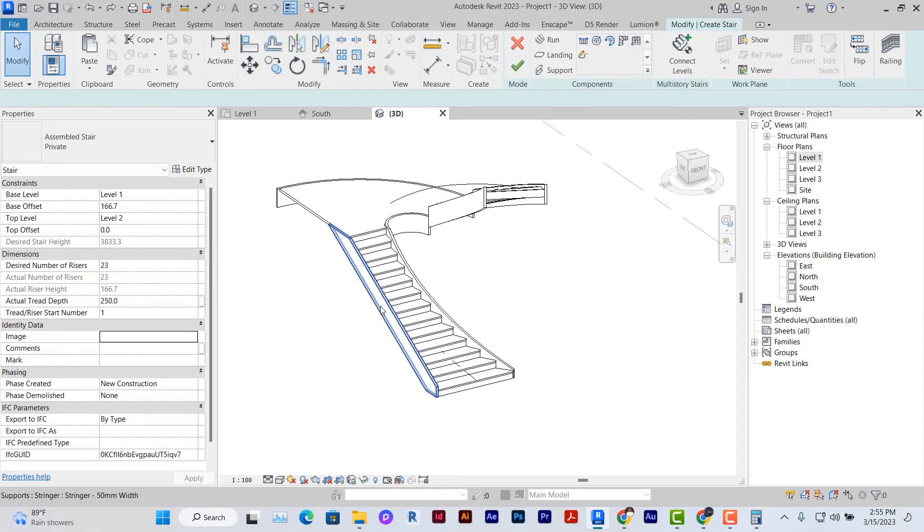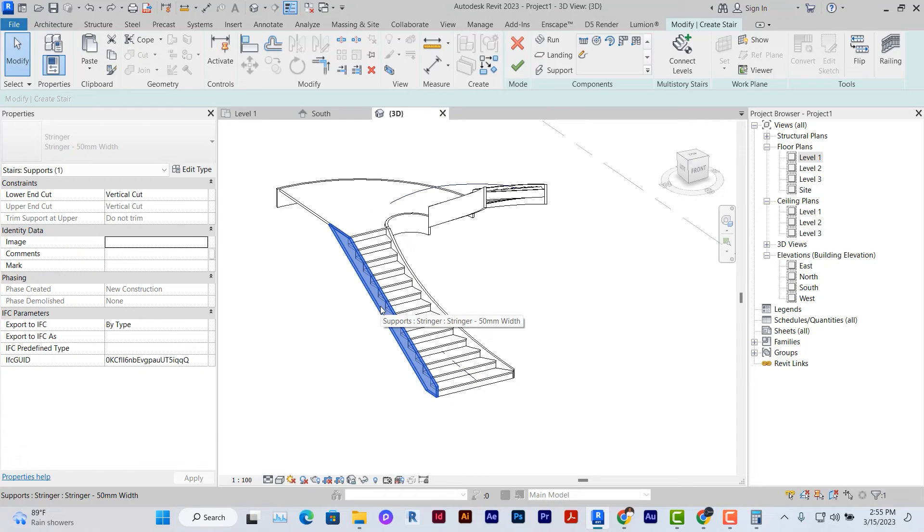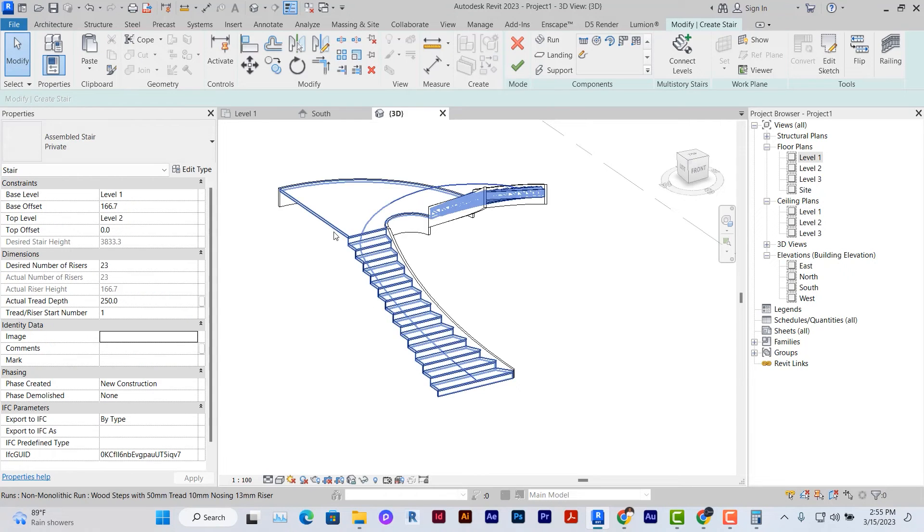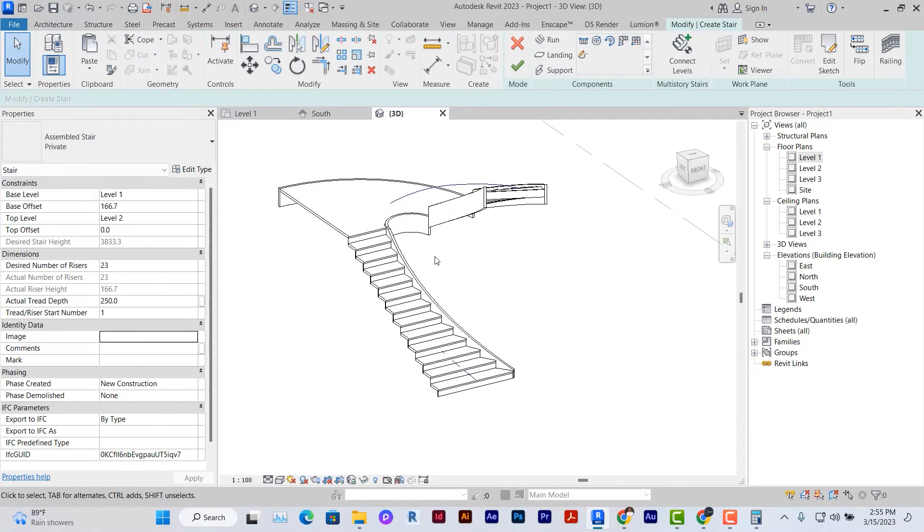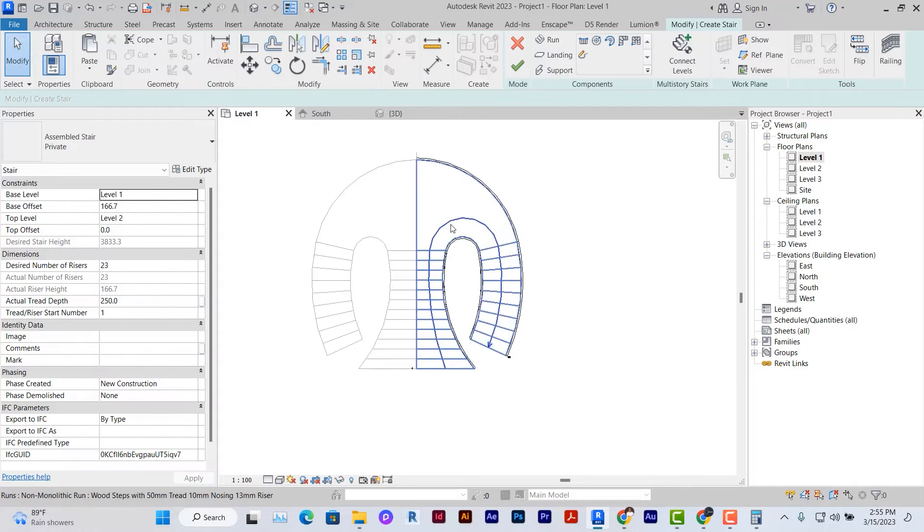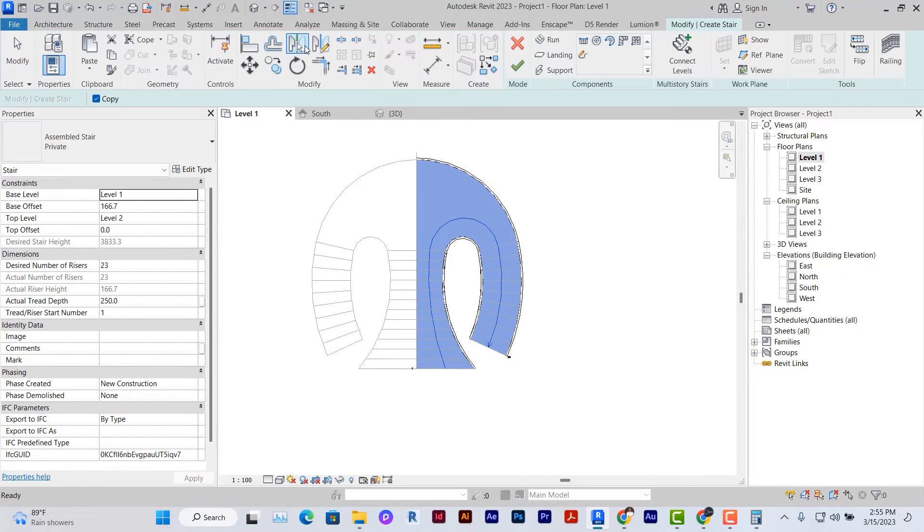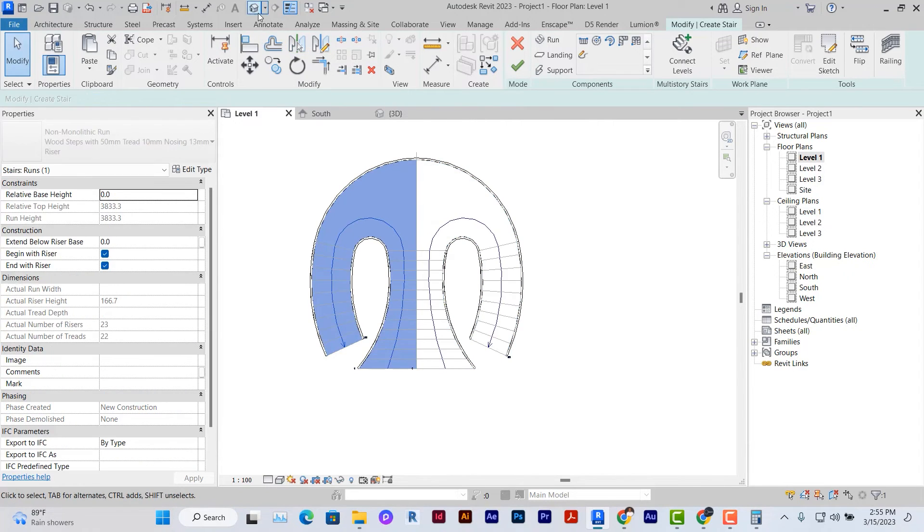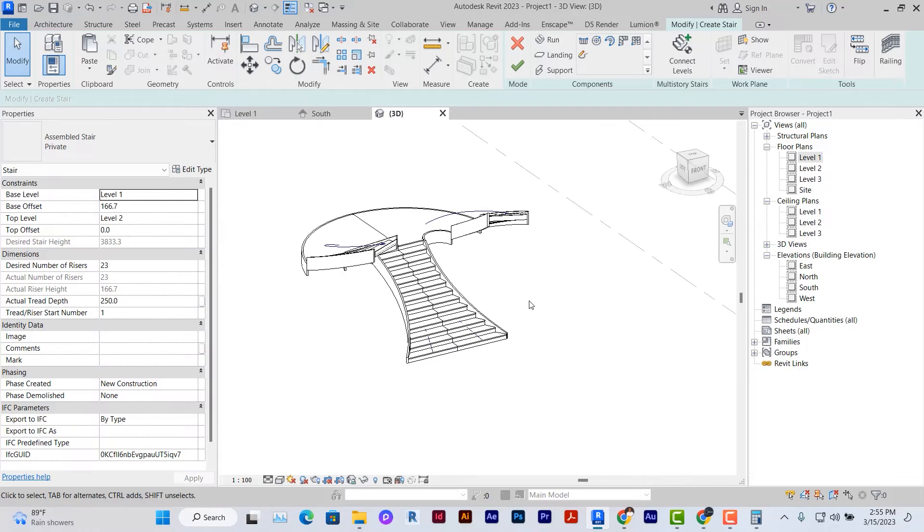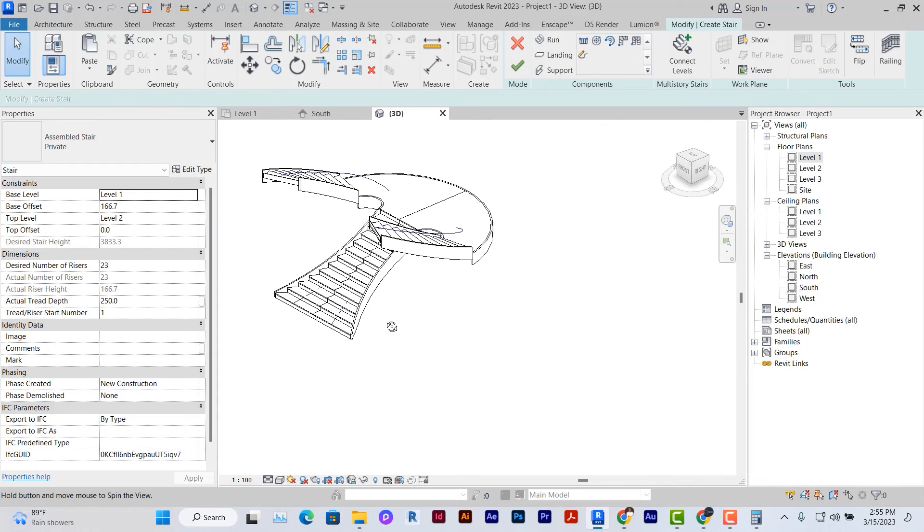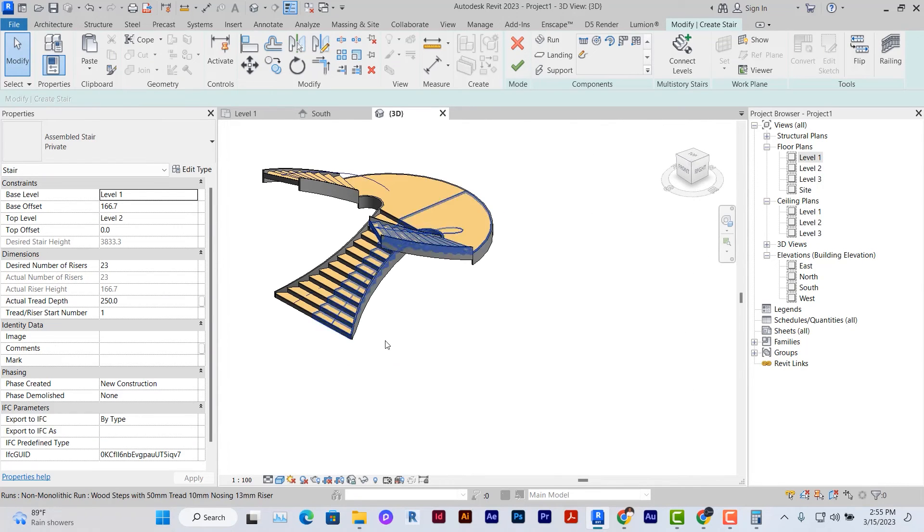After this, I'm just going to go ahead to delete these stringers at the end. Select and delete them. I'll mirror it. Select this, click on the mirror and then mirror the stairs and then you can have it on both sides.